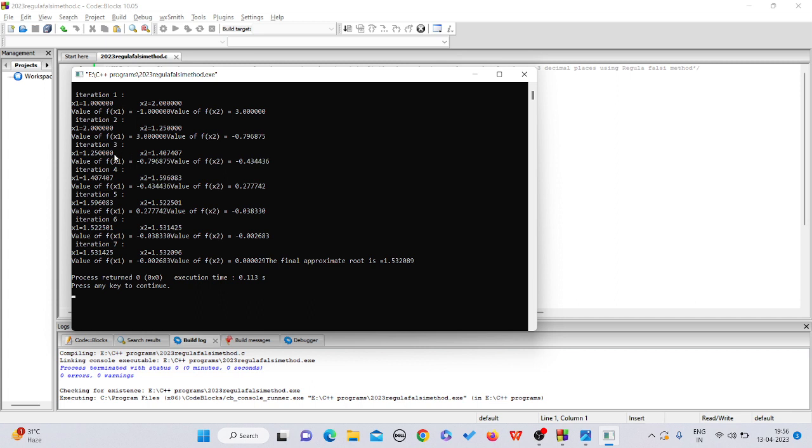As you can check, in case of regular falsi we were getting the final approximate root in 10 iterations. But in case of secant method, only in 7 iterations we are getting our answer. In iteration number 1, the interval was 1 and 2. In iteration 2, the interval was 2 and 1.25.